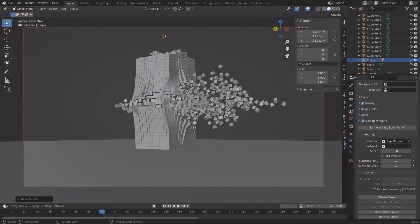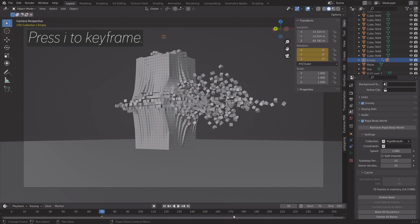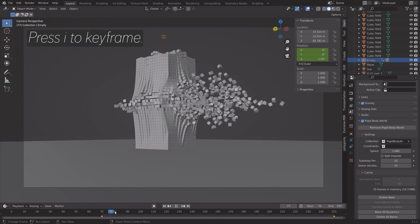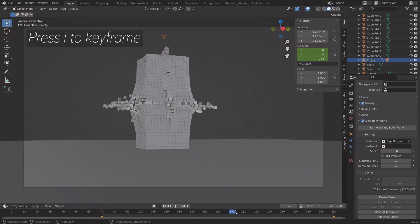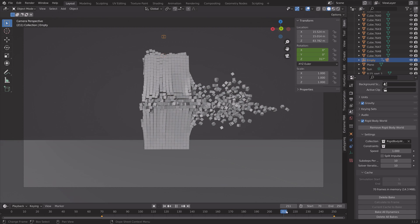And then next, I'm going to keyframe the rotation of the empty. Press I to keyframe, and then we can end it at frame 250, for example, and then set the rotation to 360 degrees so that it ends up at the same position.